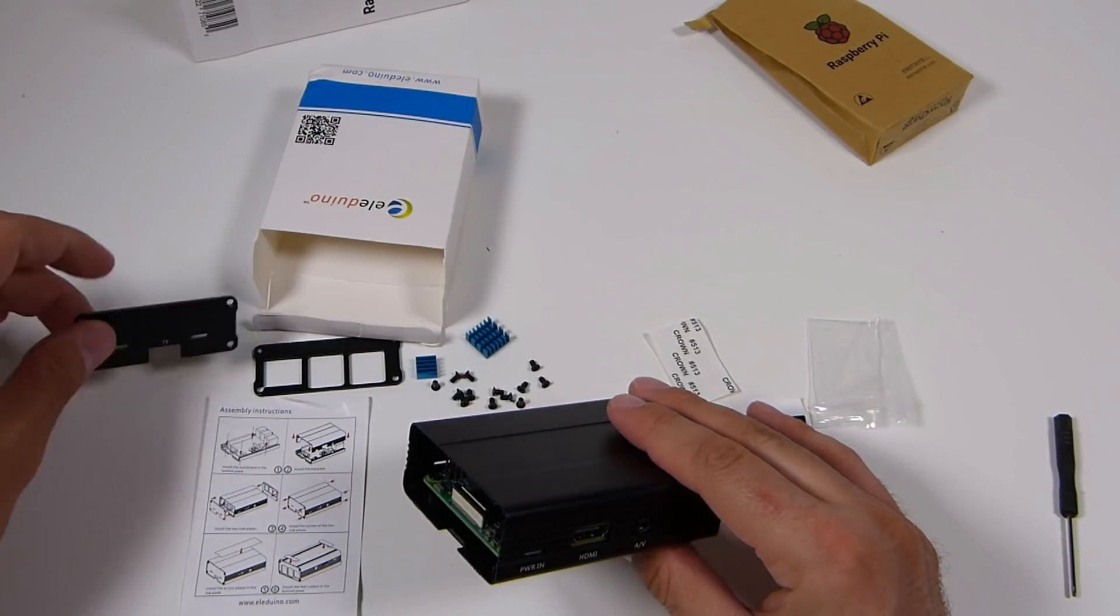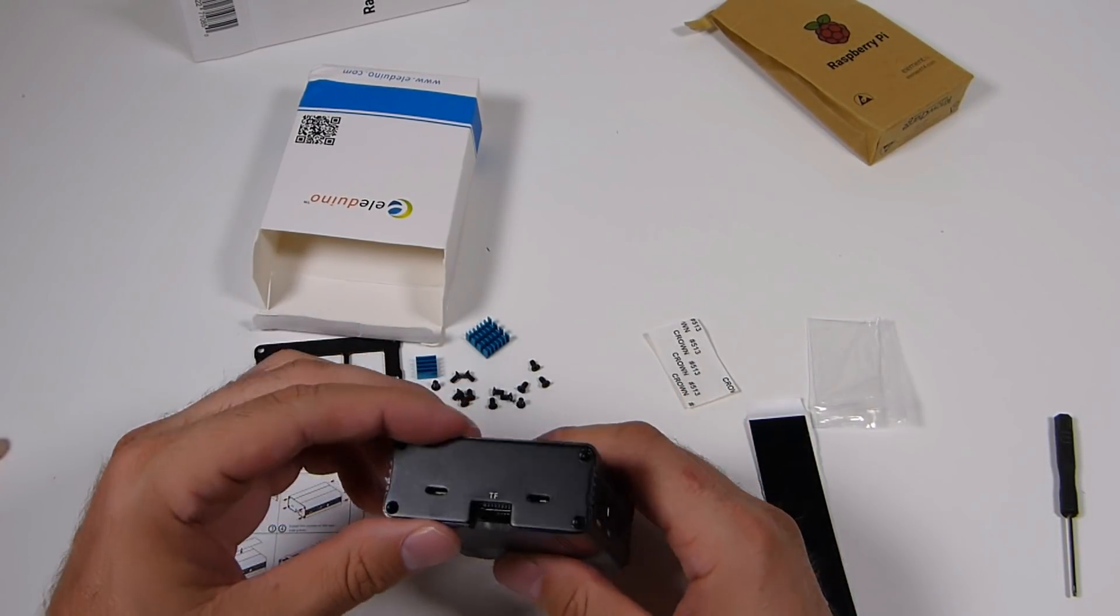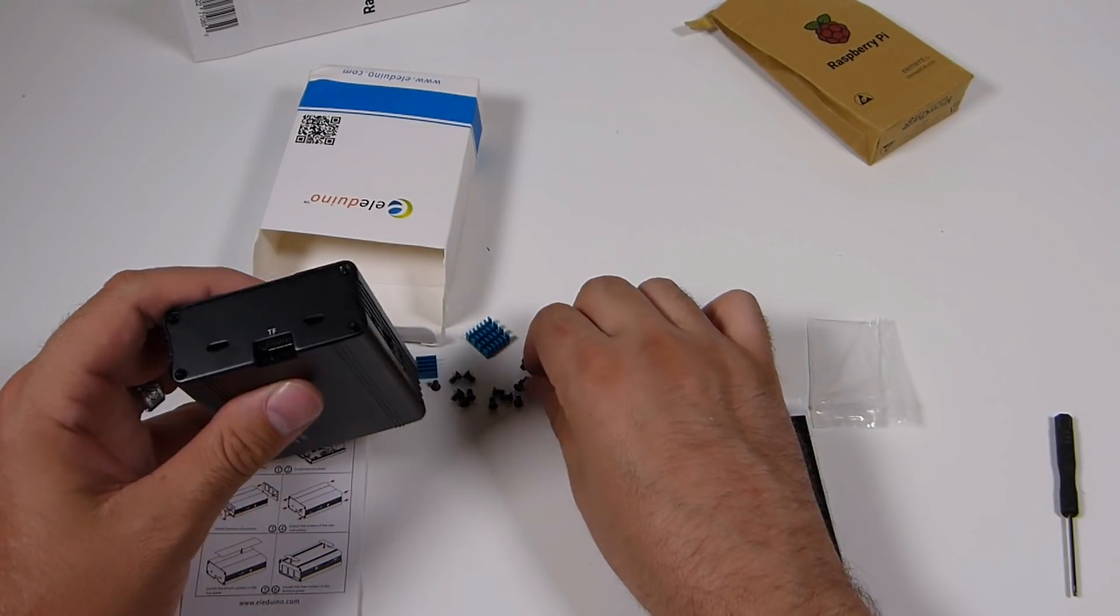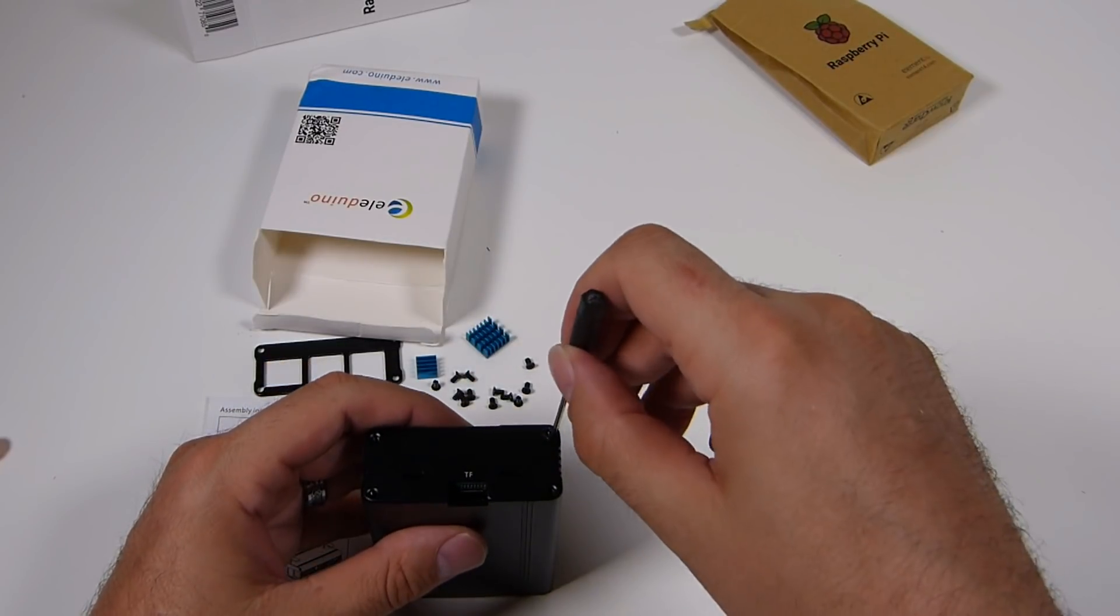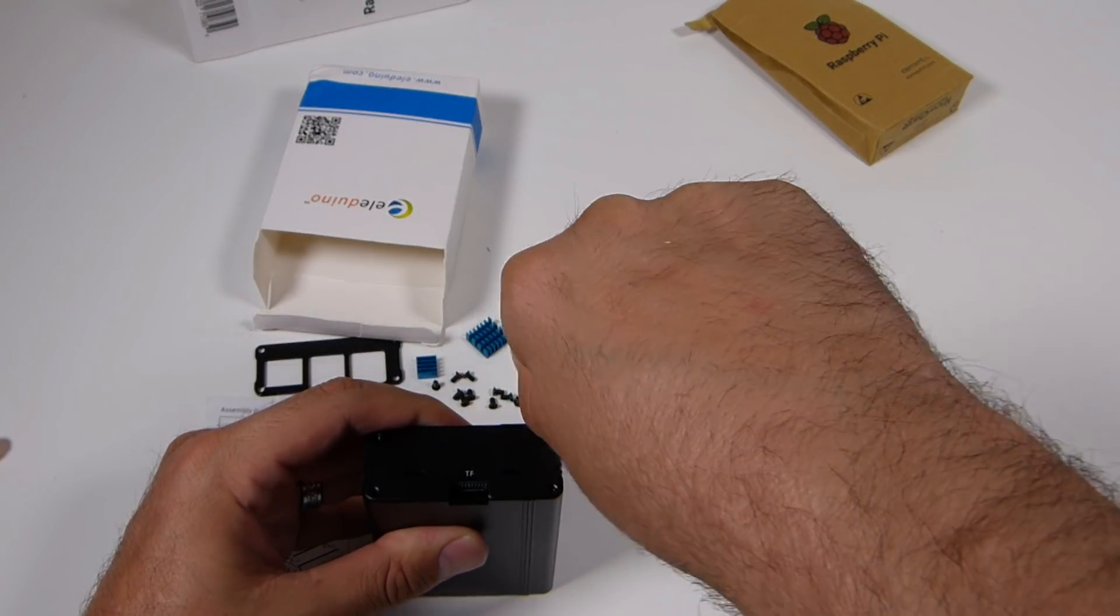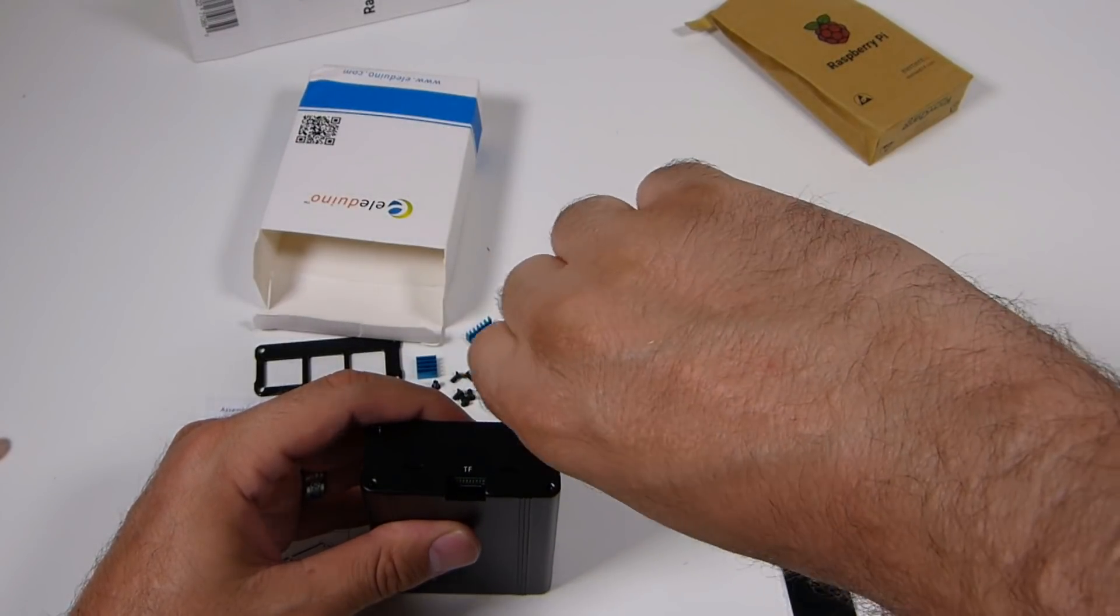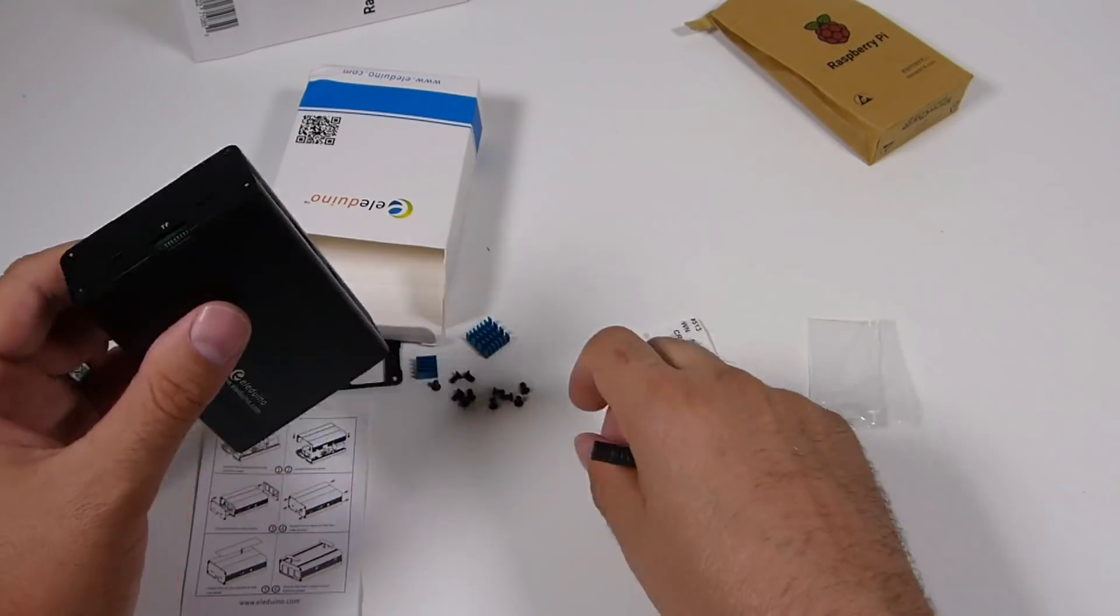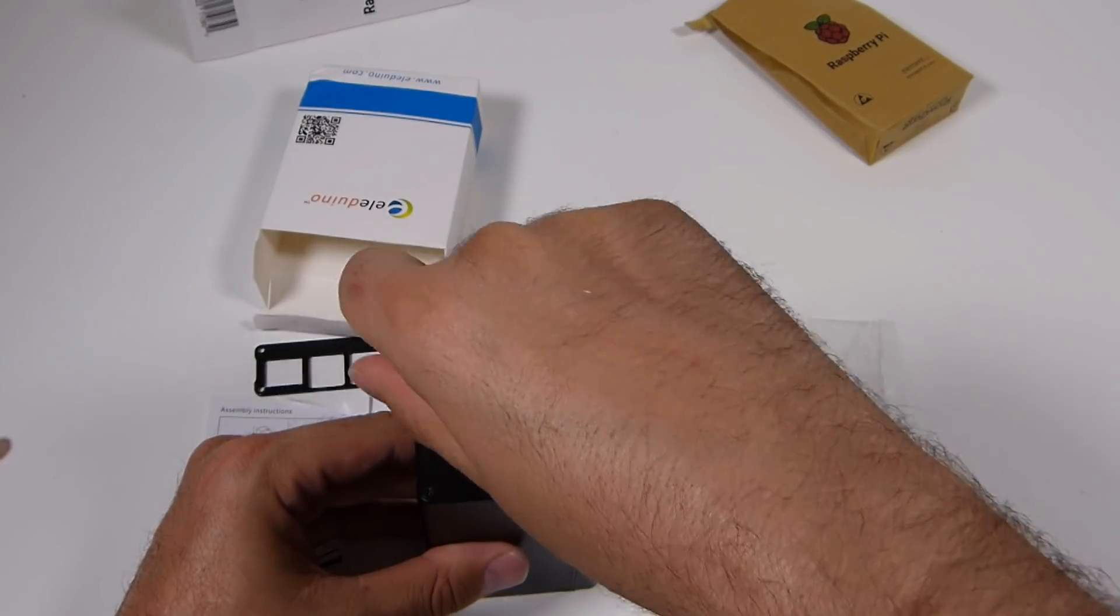So then you go ahead and pop the top piece on and it clicks into place. And then you will line up one end. This is the micro SD card side. Line that up and then go ahead and screw the four screws in. I will go ahead and fast forward through the screwing process because it's not very interesting. Nothing amazing happens while I am screwing this case together.